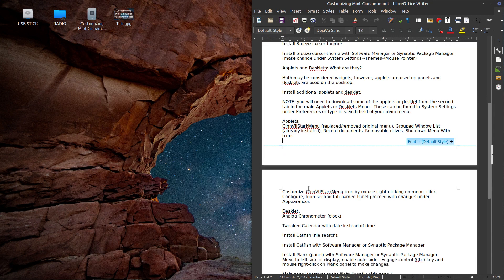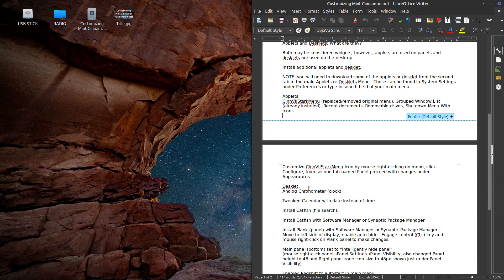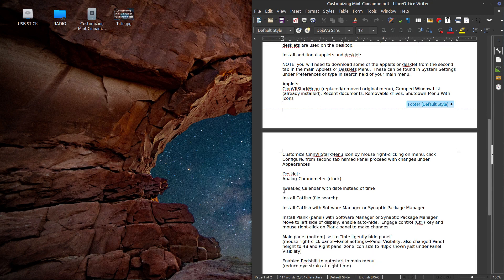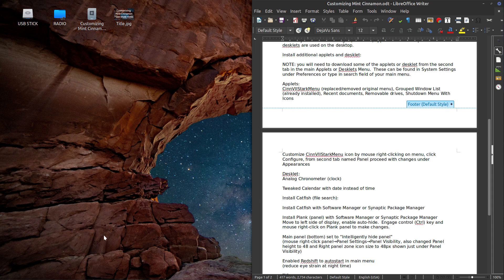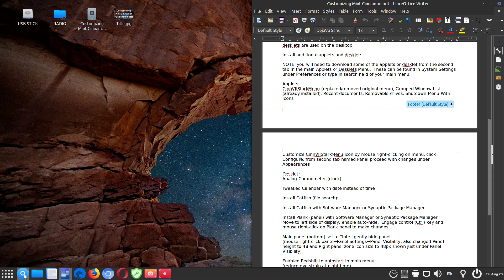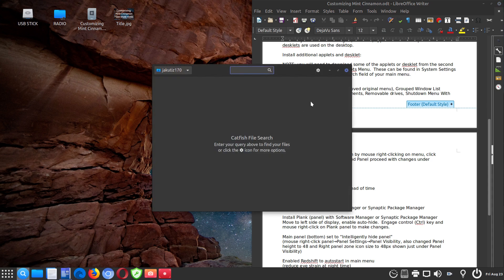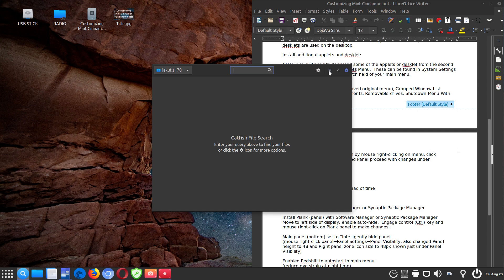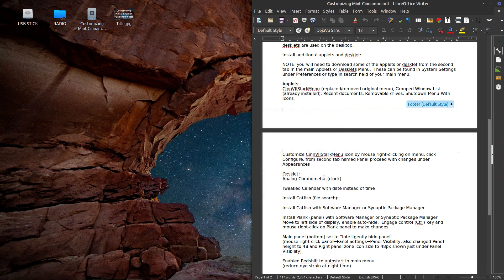I talked about tweaking the calendar. I also installed Catfish for file search. So that's here. And it comes in quite handy when you're searching files. I don't know if Nemo gives you much search capability or at all. And that's why I installed Catfish. And then I explained how to install it.